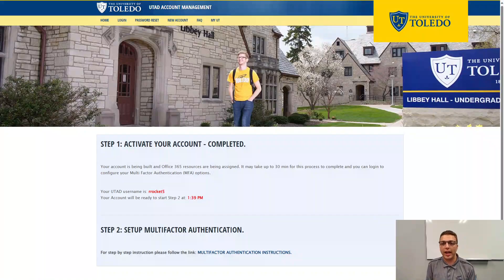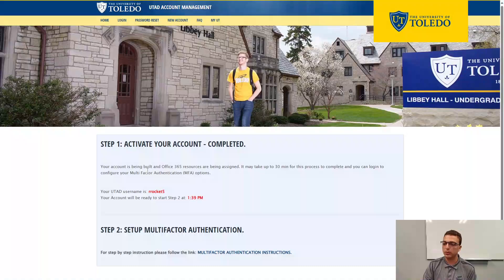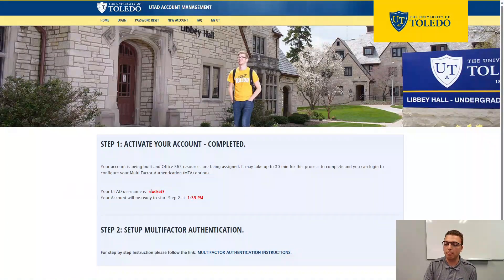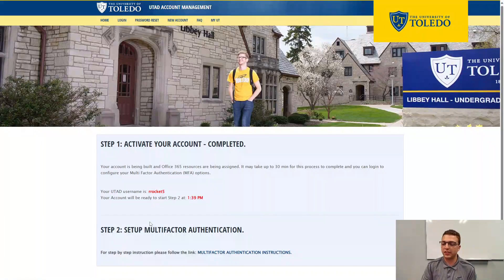After your account has started activating, you will see a confirmation message that reads: "Your account is being built and Office 365 resources are being assigned. It may take up to 30 minutes for this process to complete, and you can log in to configure your multi-factor authentication or MFA options." You'll also see your UTAD username displayed in bold and in red letters. The term UTAD is what UToledo calls your username, so if a professor or co-worker asks for your UTAD, it's what you see in the red text.